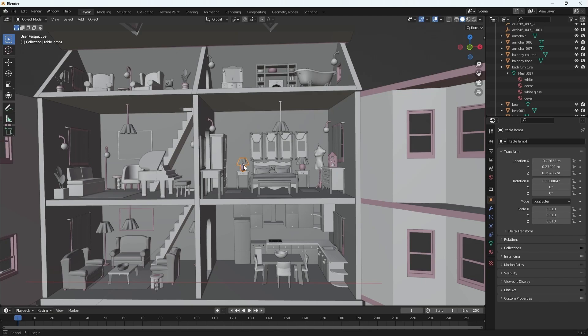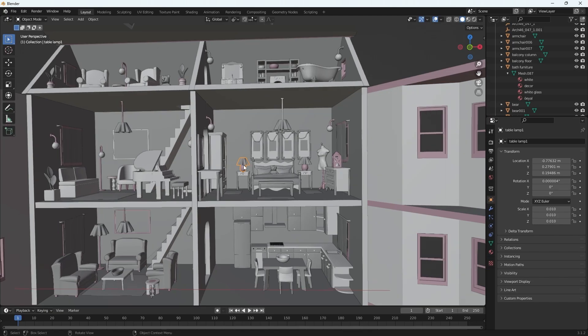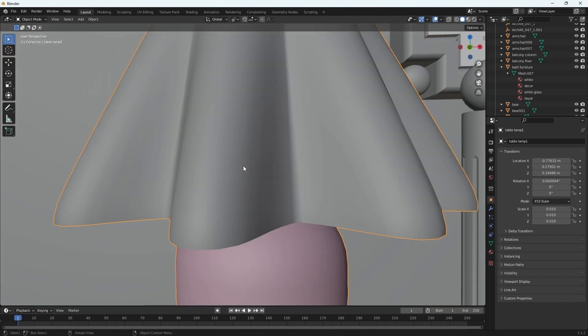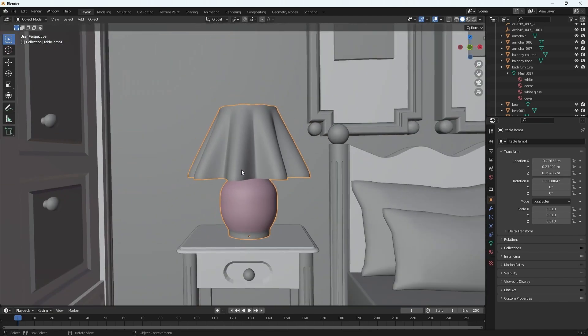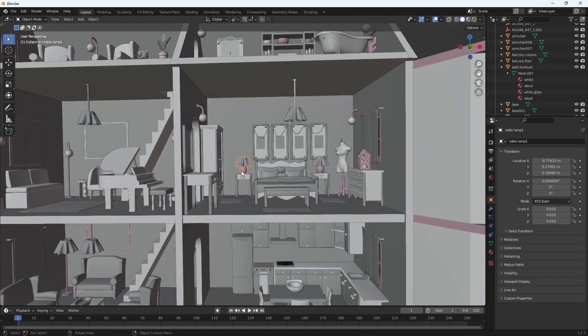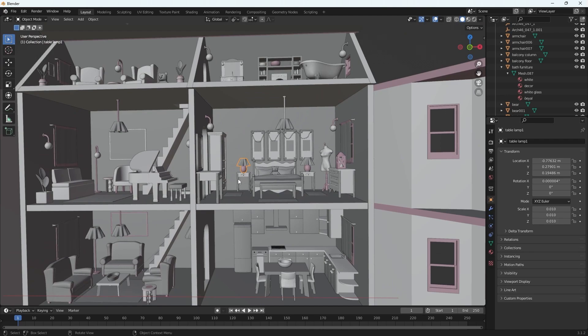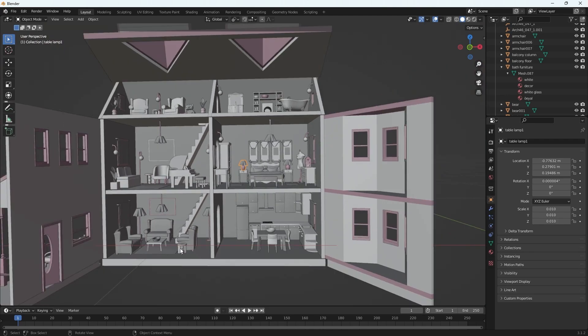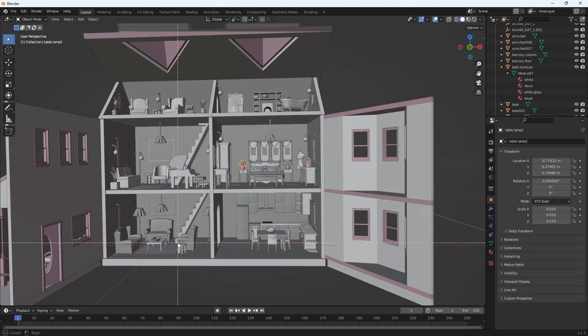However big you make it, that's how big it'll zoom in, or however small. Once you let go, it'll zoom in once you unclick that left mouse button.